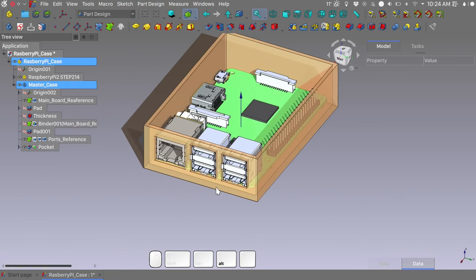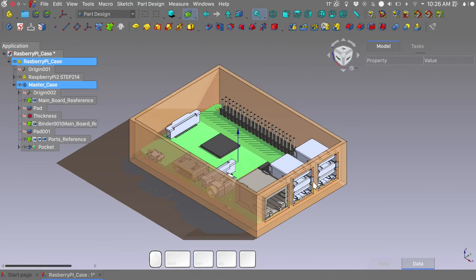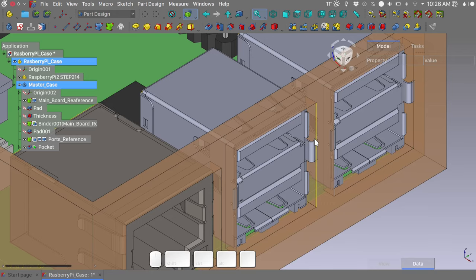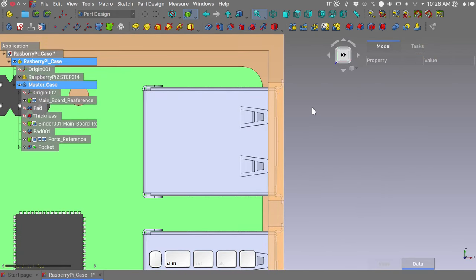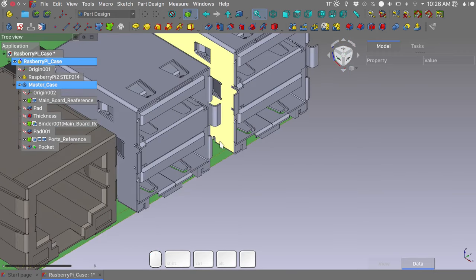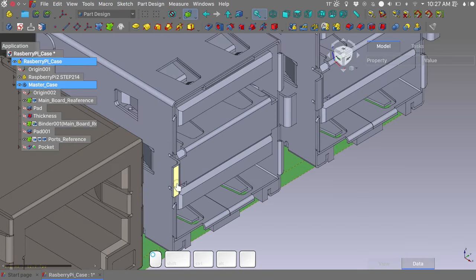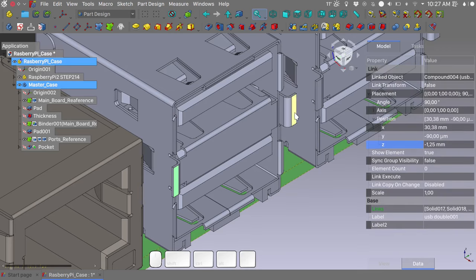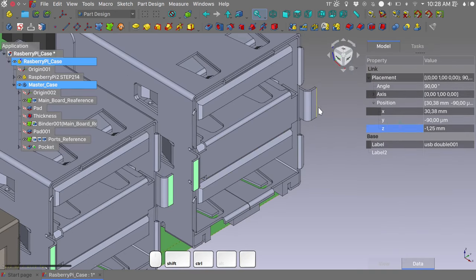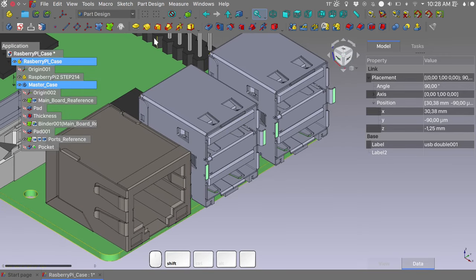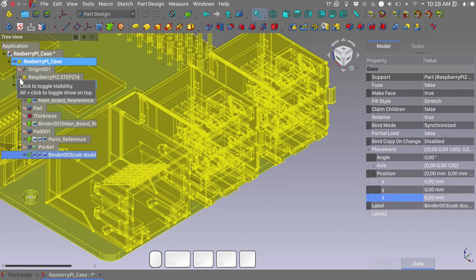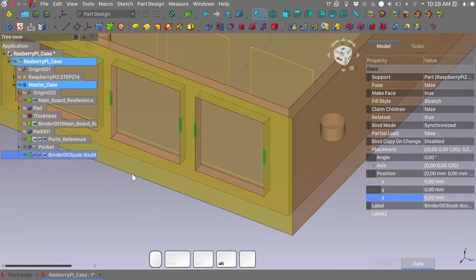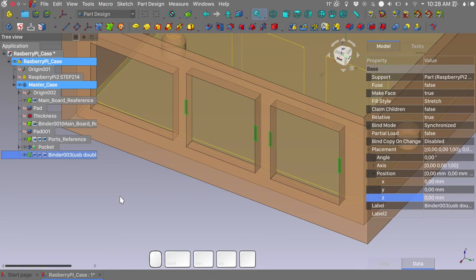If we take a closer look at our geometry, we can see that it actually clashes with our case. And to remedy to that we will again use a shape binder. Hide our last pocket. Let's go ahead and select the faces that we want. I will switch the selection on top option to help me a little bit with this selection. Always press the control key to select multiple faces. And we need these ones. We will create a new shape binder based on this geometry. Let's hide the Pi geometry. Unhide the last pocket.